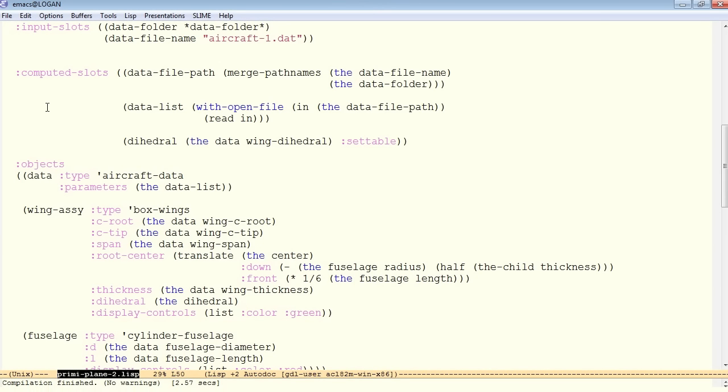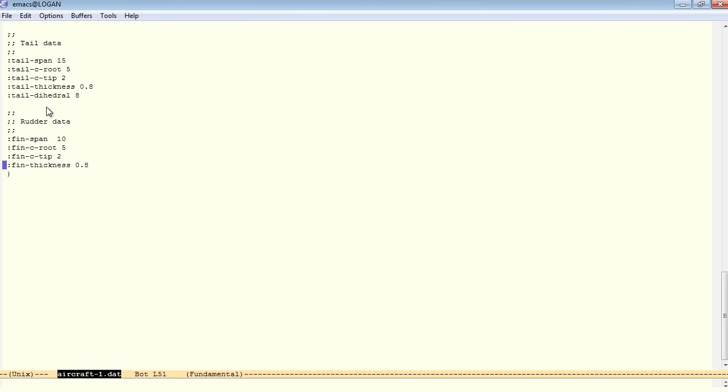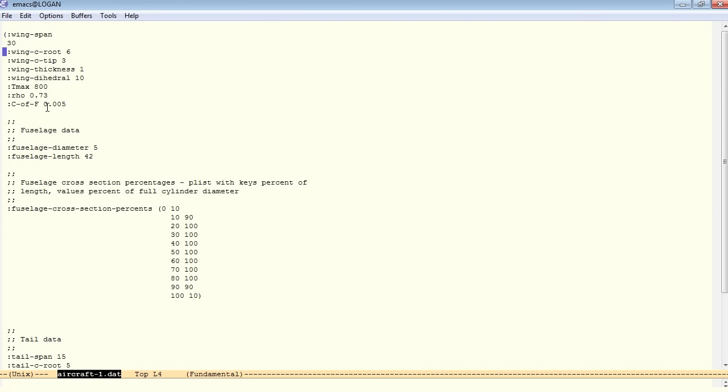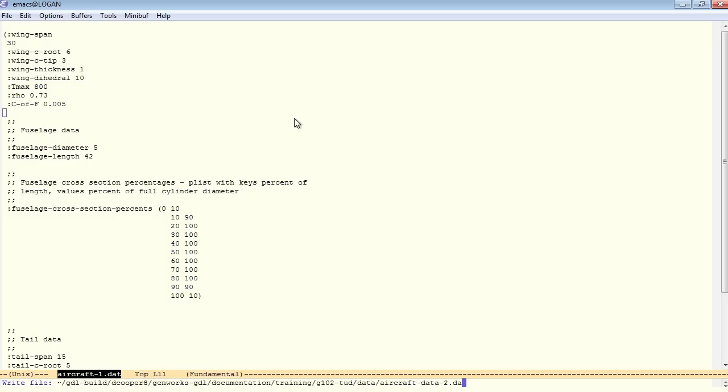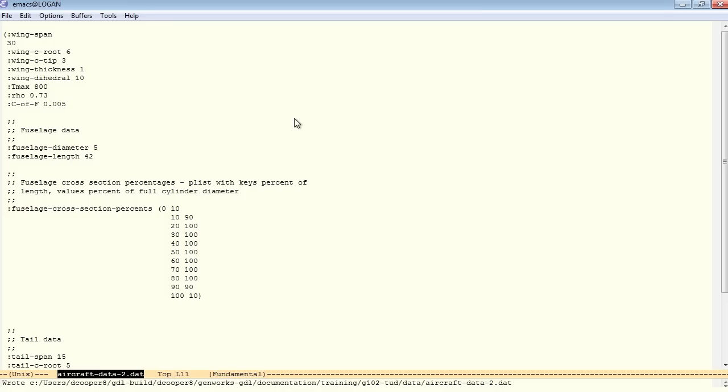Let's bring up the aircraft data 1 and let's actually save this with another name to match the preemie plane 2. Let's call this aircraft data 2.dat. That way we can make changes here and they won't affect other versions of the preemie plane.